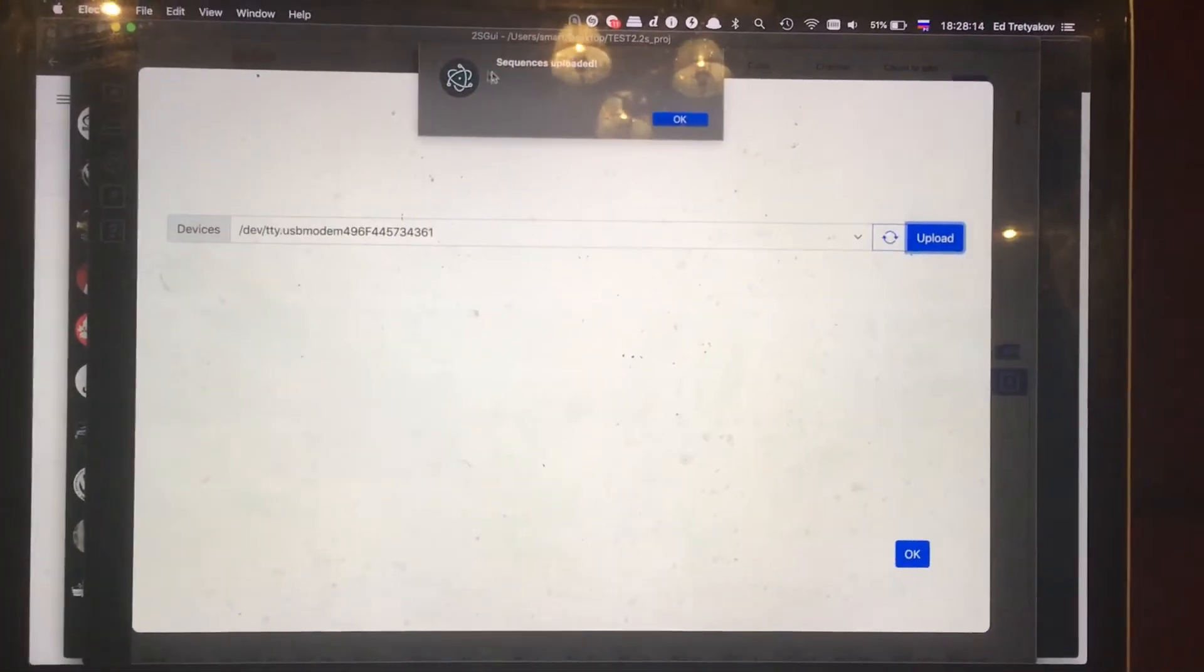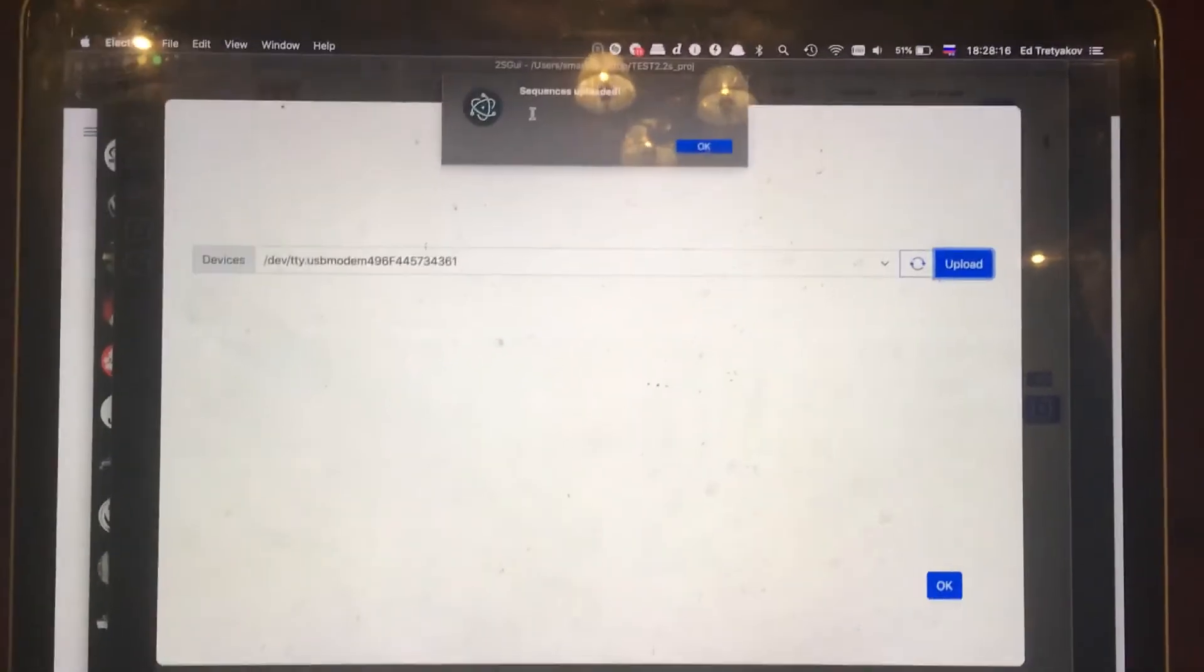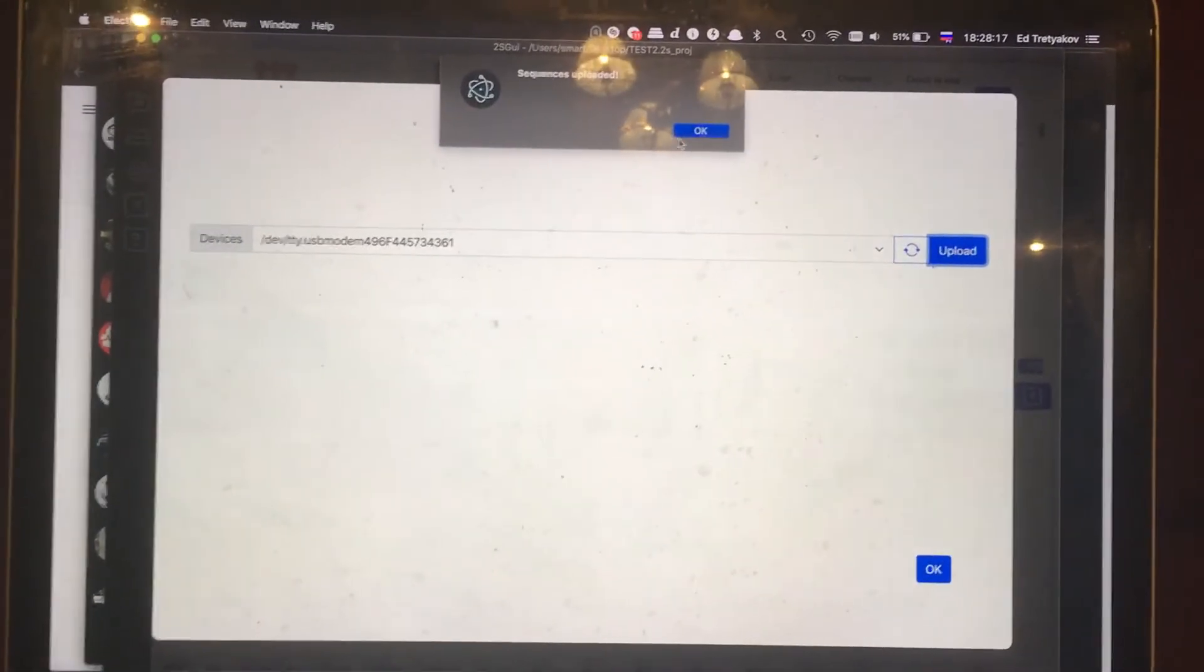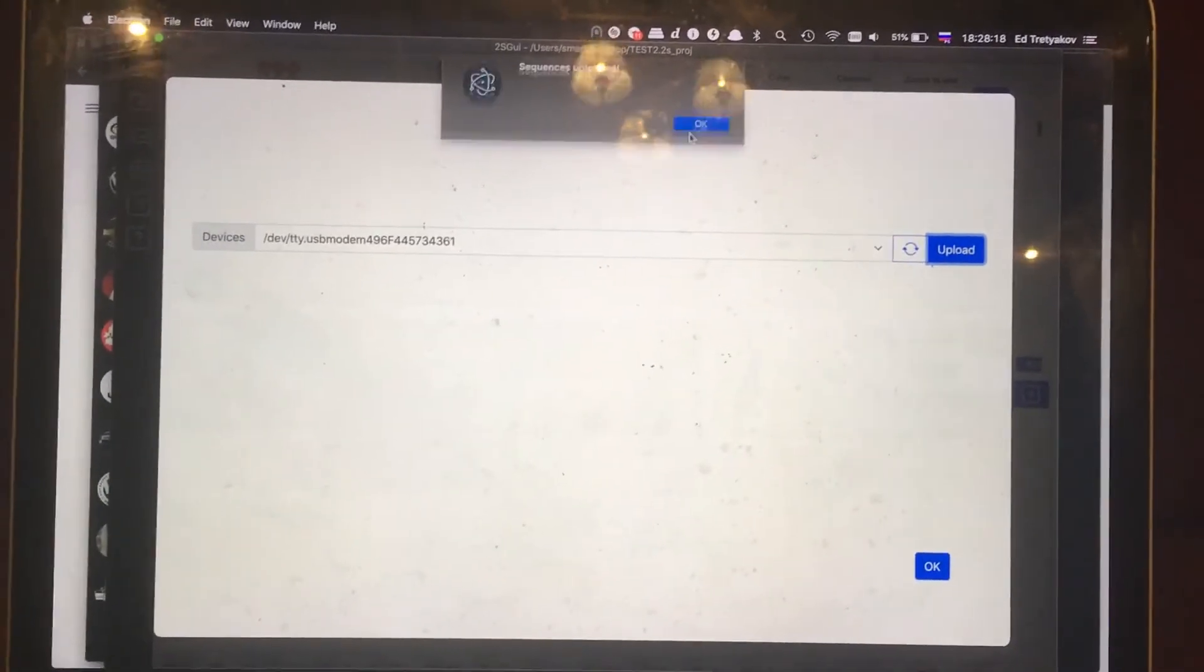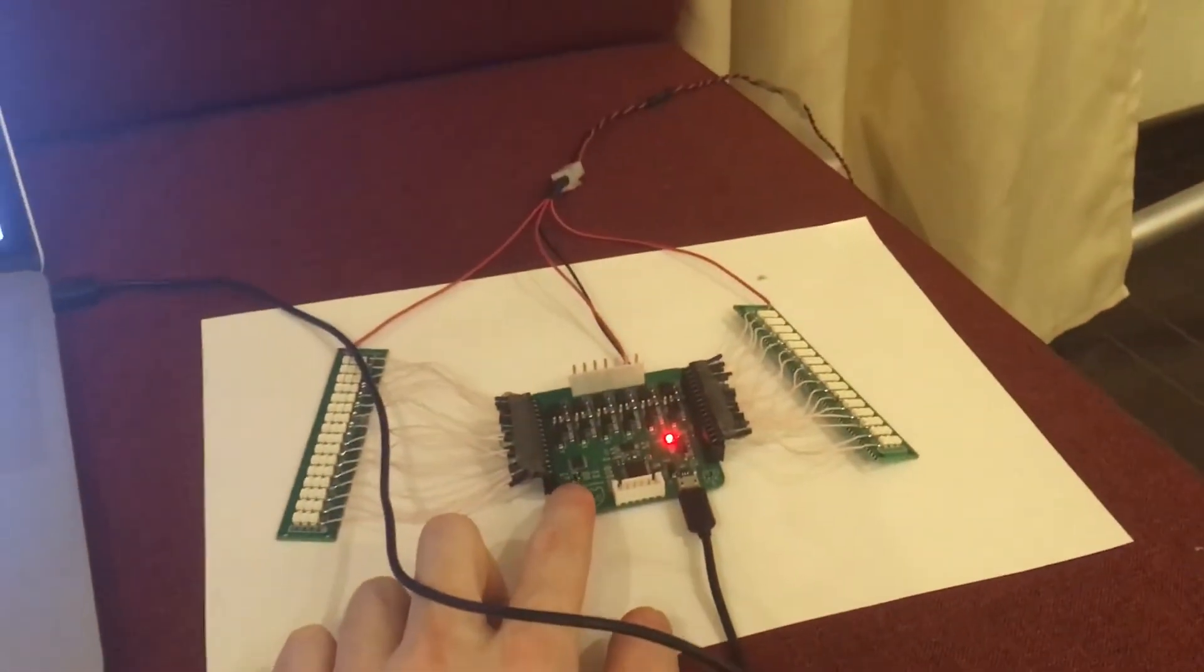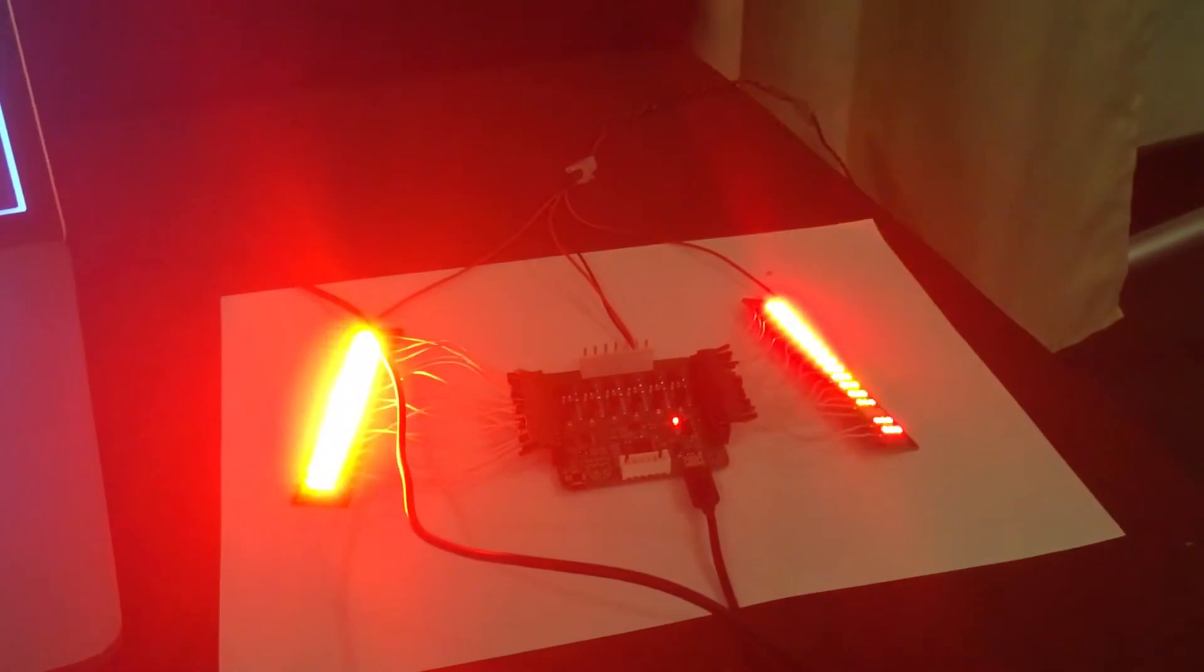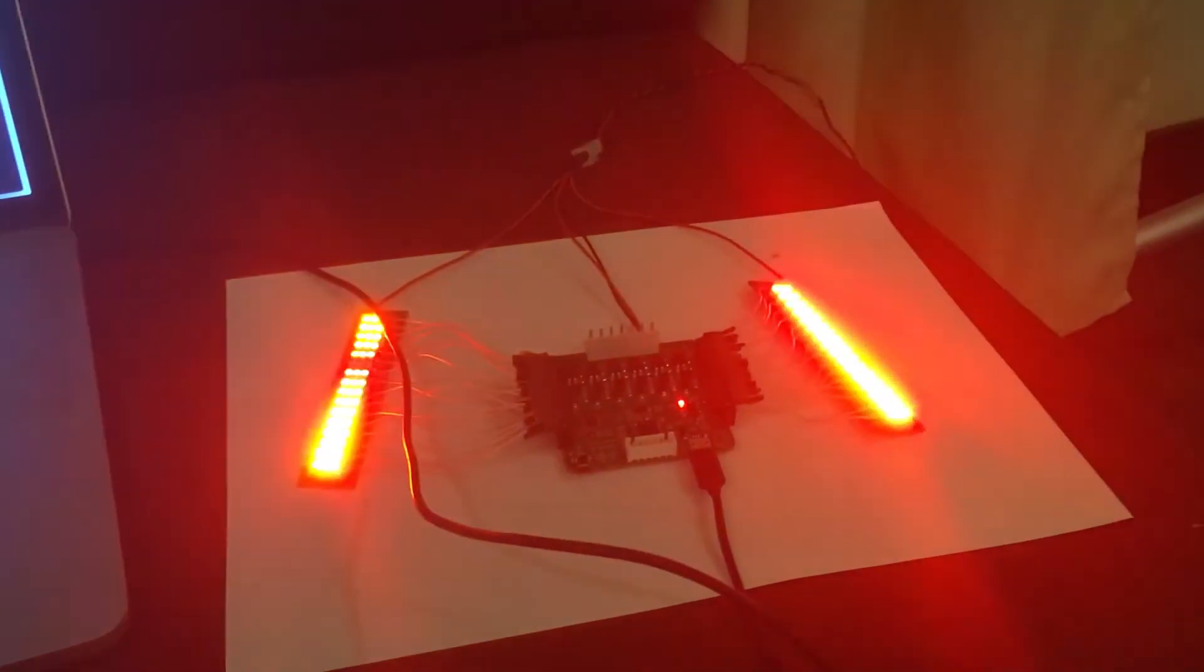You will see this message that your sequence is uploaded and after that you can click on it and you will see it on your controller.